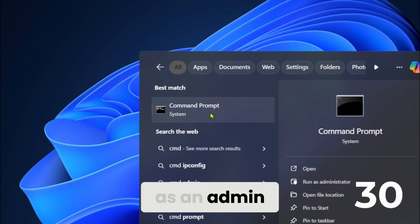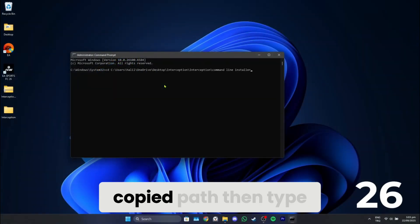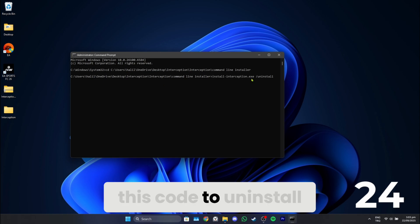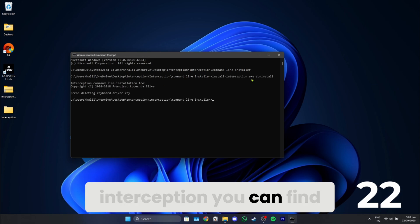After opening CMD, type CD, then paste the copied path, then type this code to uninstall Interception. You can find the code in the video's description section below.